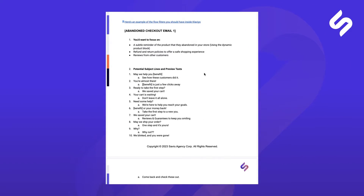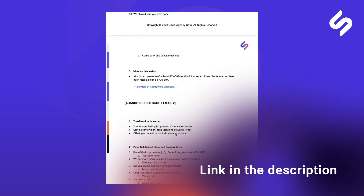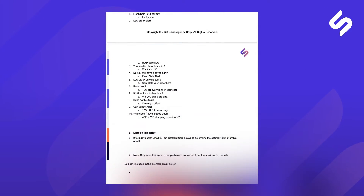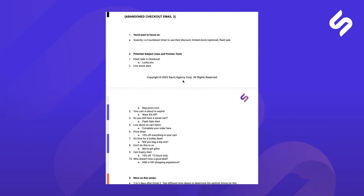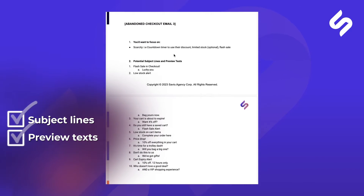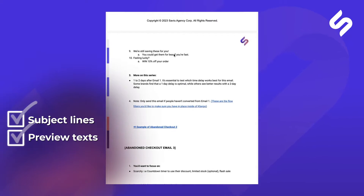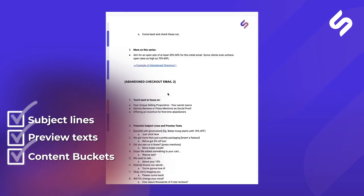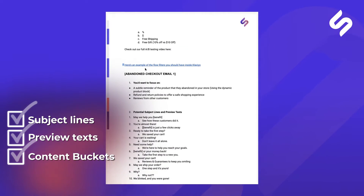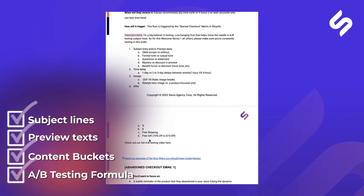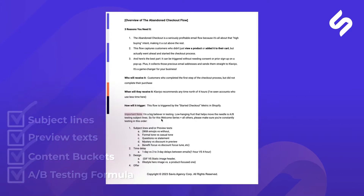If you'd like to grab a copy, the link to download this whole document will be waiting for you in the description of this video. What's included in this doc? You have potential subject lines and preview text for each one of the emails, as well as content buckets you want to focus on to craft your emails, other insights, and an A-B testing formula which we use to ensure all of our emails are optimized for maximum profits.